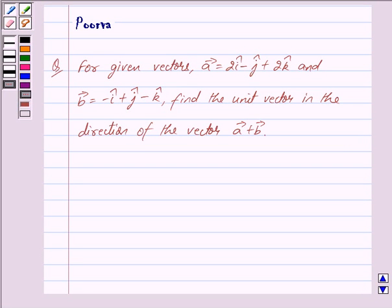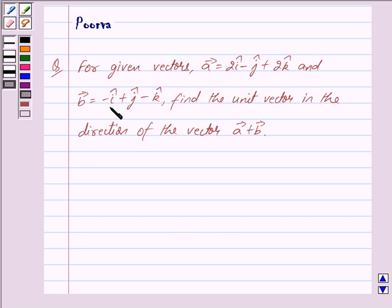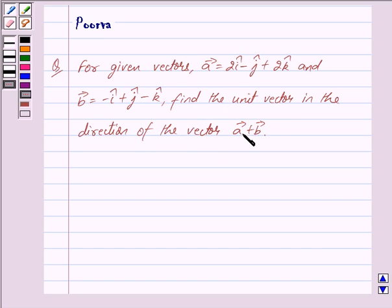Good morning friends, I am Purva and today we will discuss the following question. For given vectors, vector a is equal to 2i cap minus j cap plus 2k cap and vector b is equal to minus i cap plus j cap minus k cap. Find the unit vector in the direction of the vector a plus vector b.